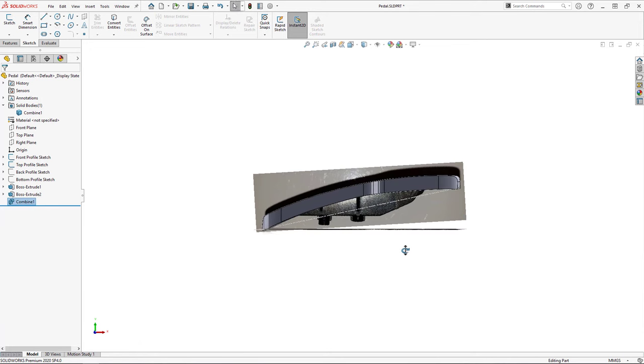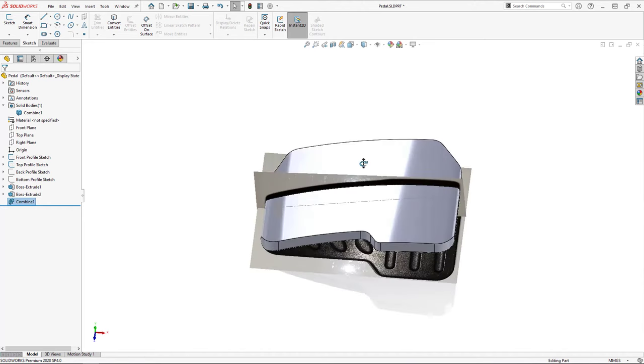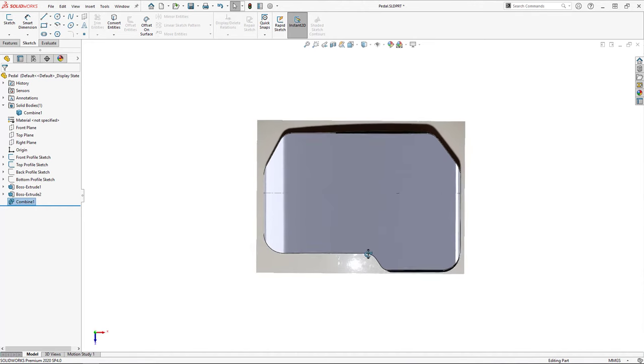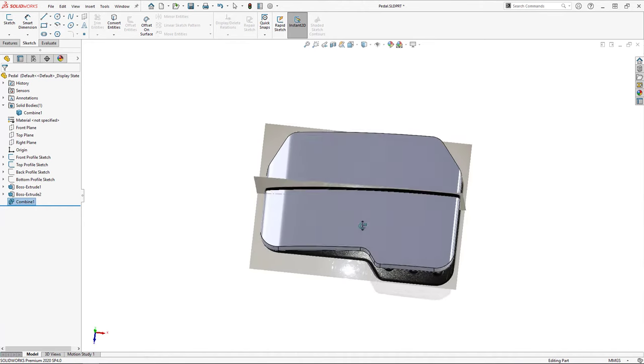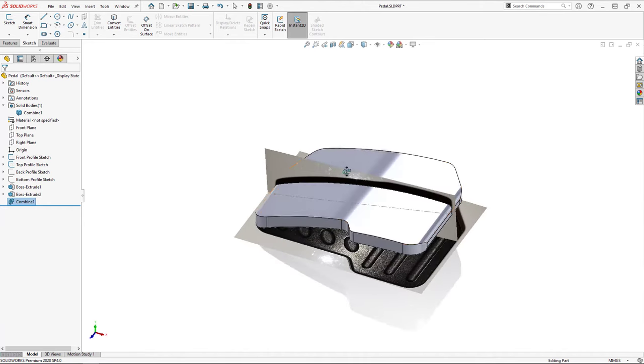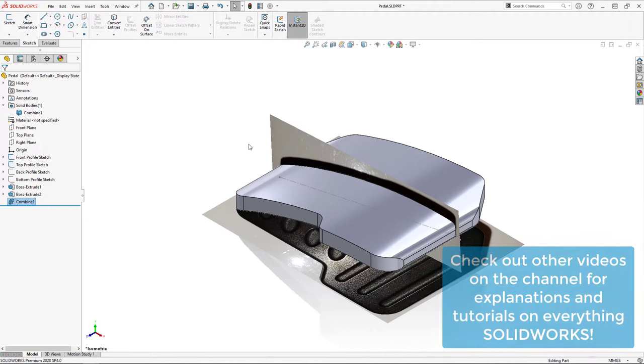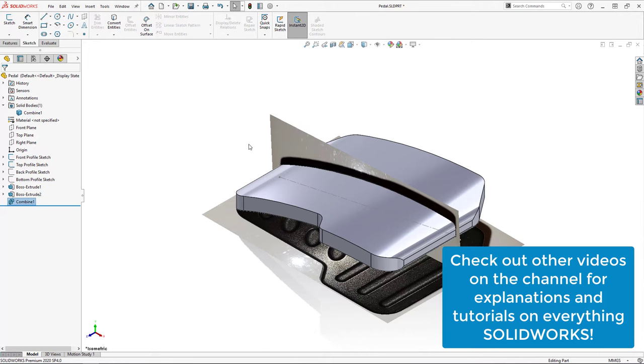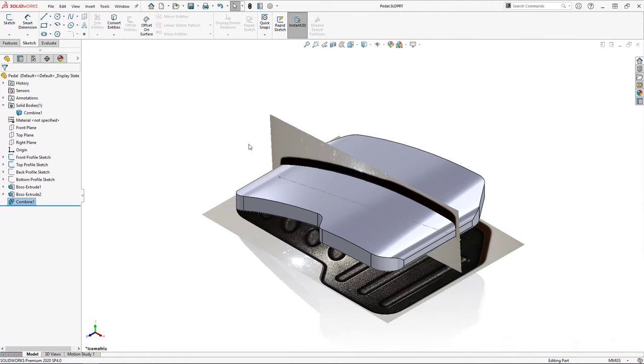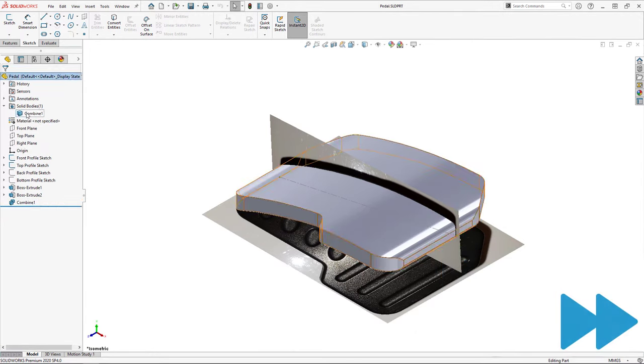This next step, however, is going to be unique to the object you are modeling, and so I'm going to speed up the video footage as I go through my features because it is very unlikely that these exact features are going to apply to your project. If you wanted to learn more about a specific feature or tool that I use in this next portion, you'll be able to find a video on this channel which will cover it in its entirety.